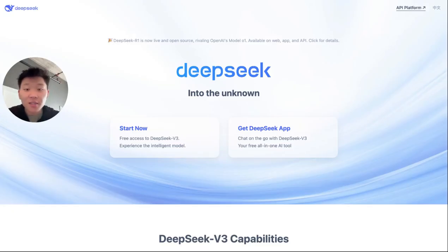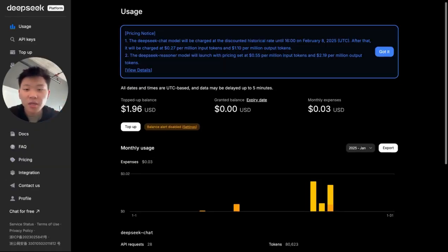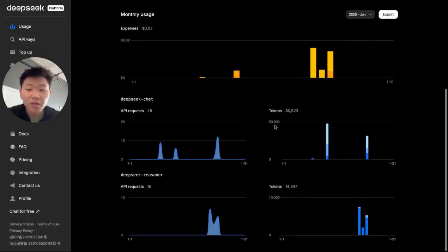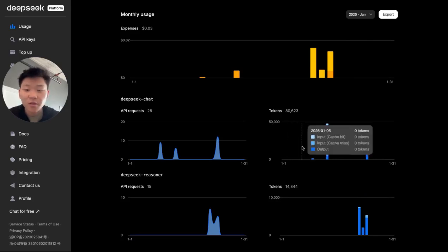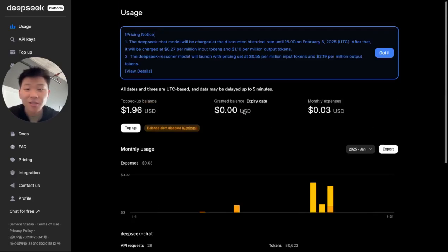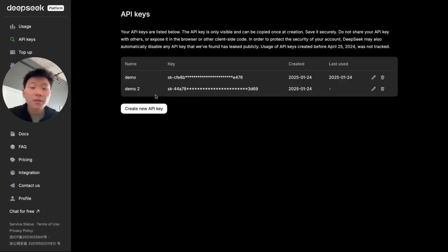If you want to connect to DeepSeek like this, what you're going to do is go to deepseek.com, you're going to hit API platform. Once you get there, it's going to pull up your dashboard. As you can see, I put in two bucks, like last week. So far with v3, I've used 80,000 tokens. With R1, I've used 14,000 tokens, and it's only cost me a little over three cents.